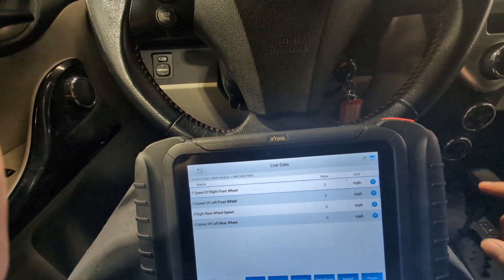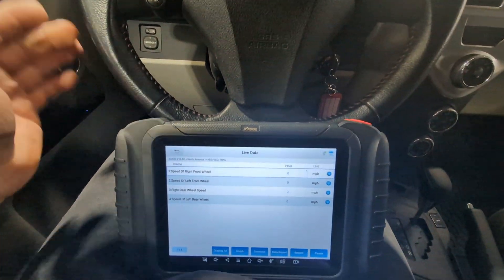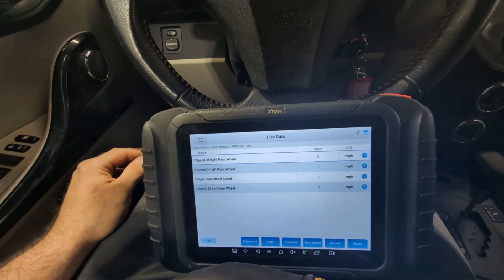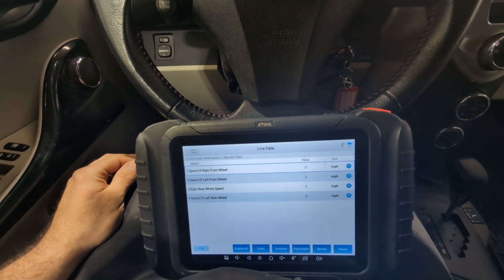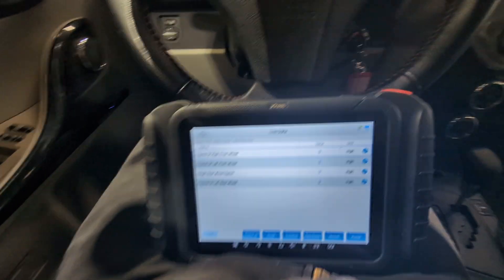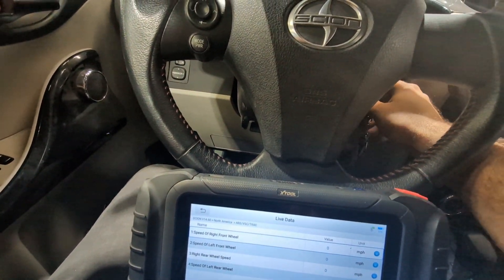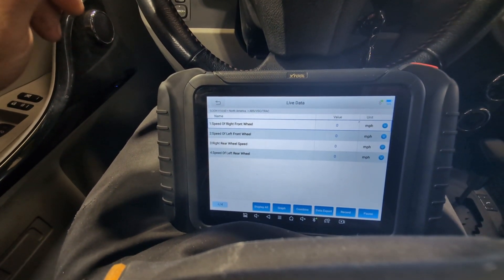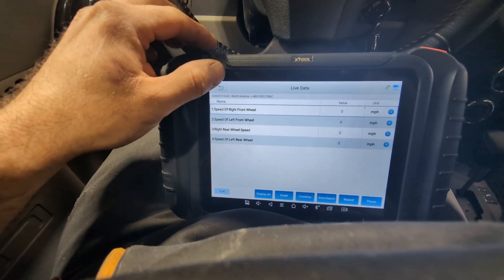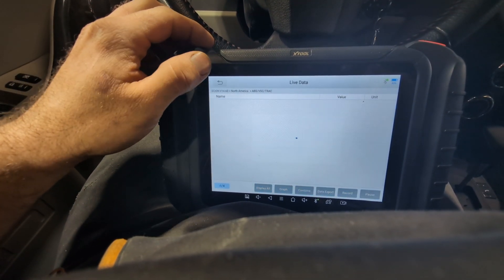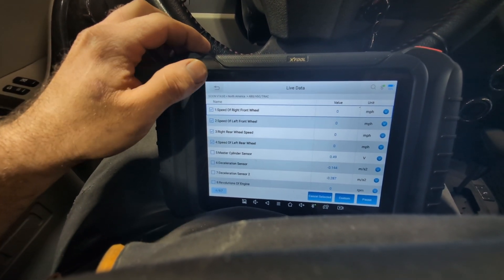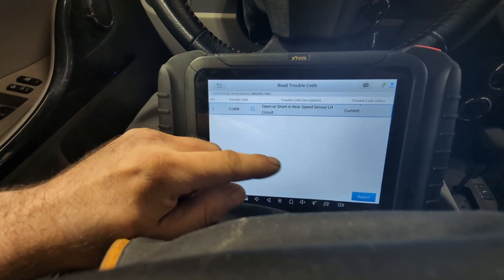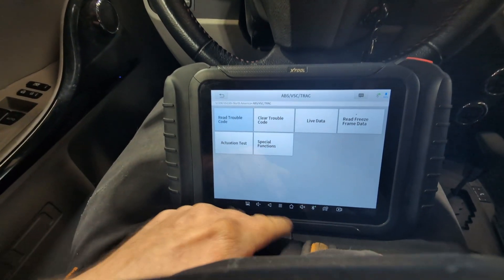I'm somewhat unfamiliar with Toyota's ABS system — this is only my second Toyota. We're going to look at the wiring diagram and also check what the code says. The trouble code is C1408, so let's go into AllData and take a look.